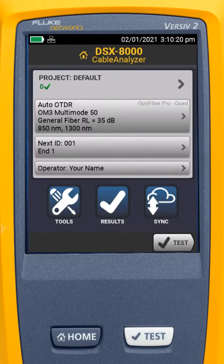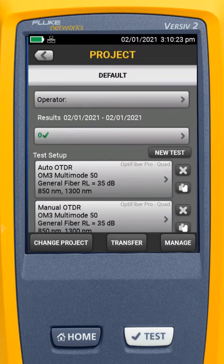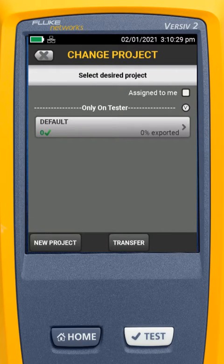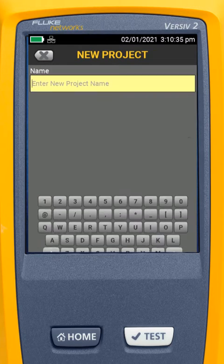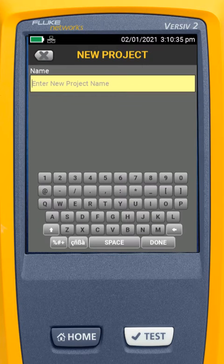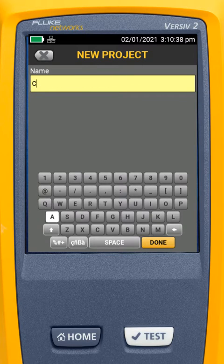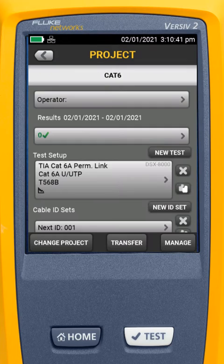First thing I like to do is come up and go to Project. While it's tempting to go in and change the default project, it is a really good idea to go in and create a new project. On the Versiv, we can have up to 100 projects at a time. I'm going to come in and select New Project, and I'm going to name it CAT6. We can give this any name we want.